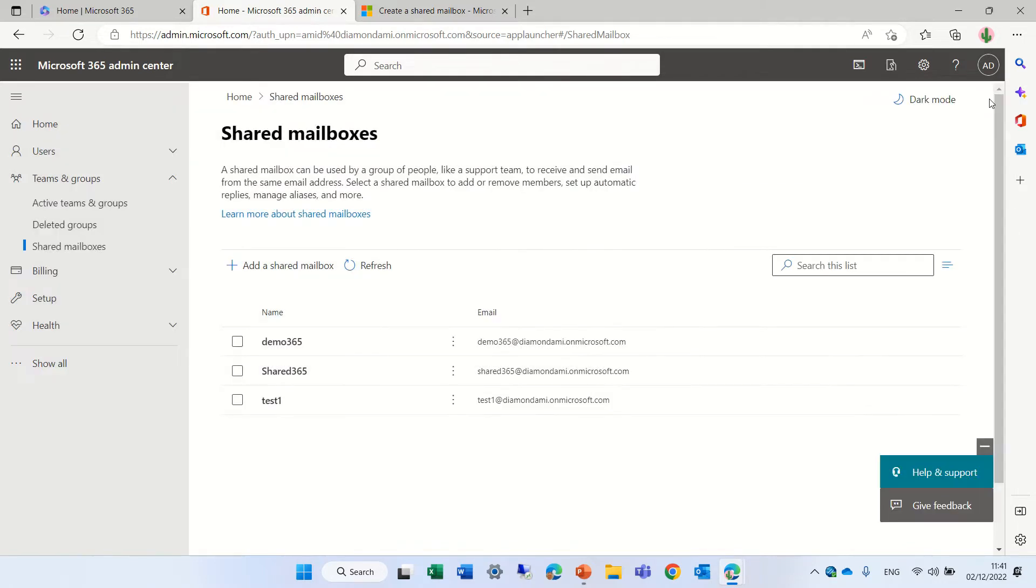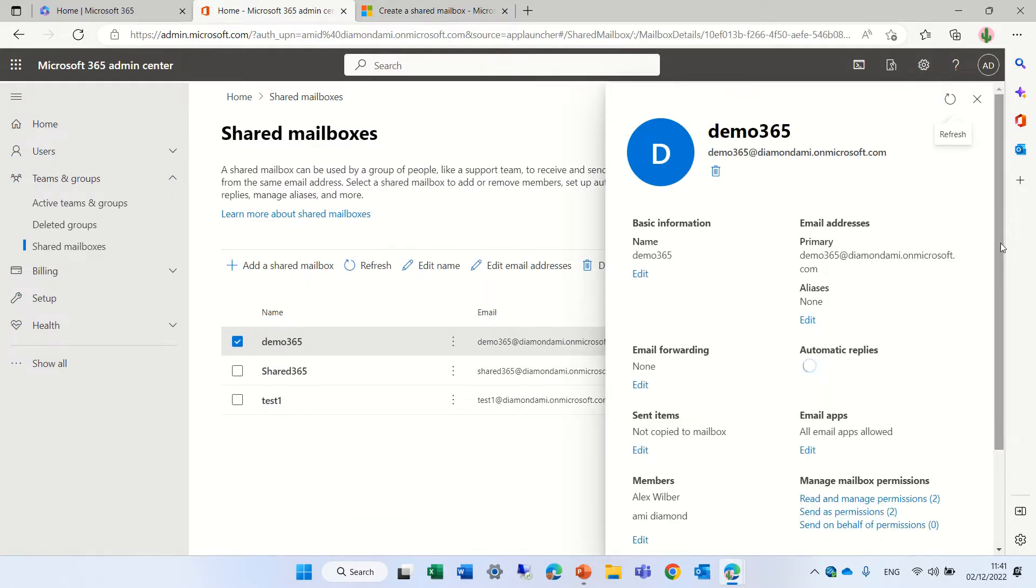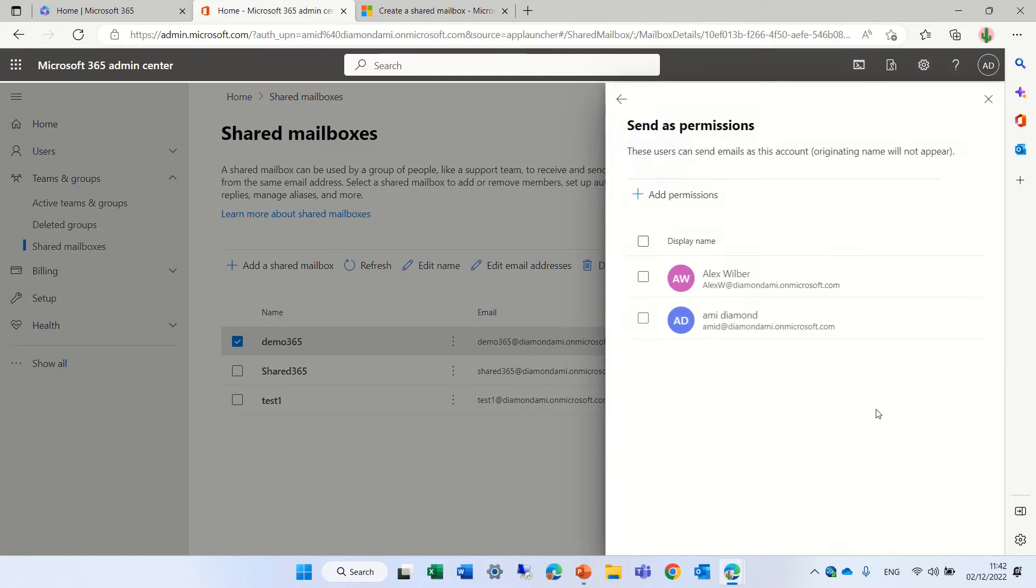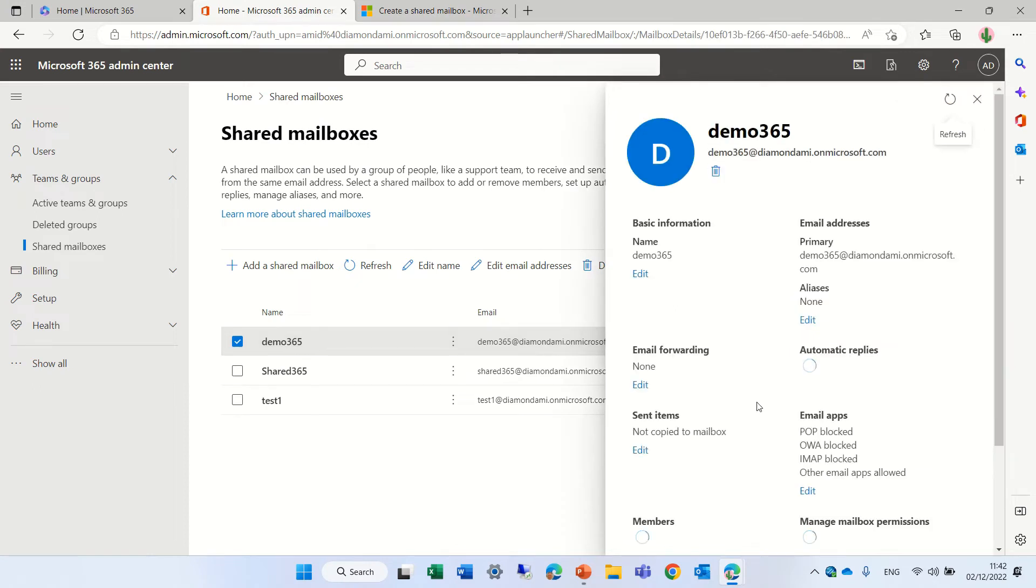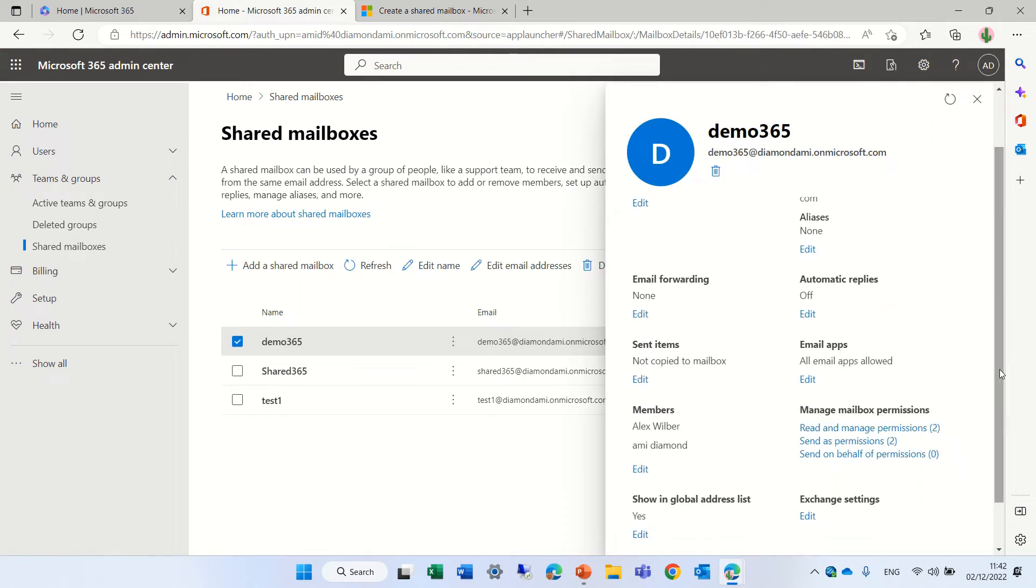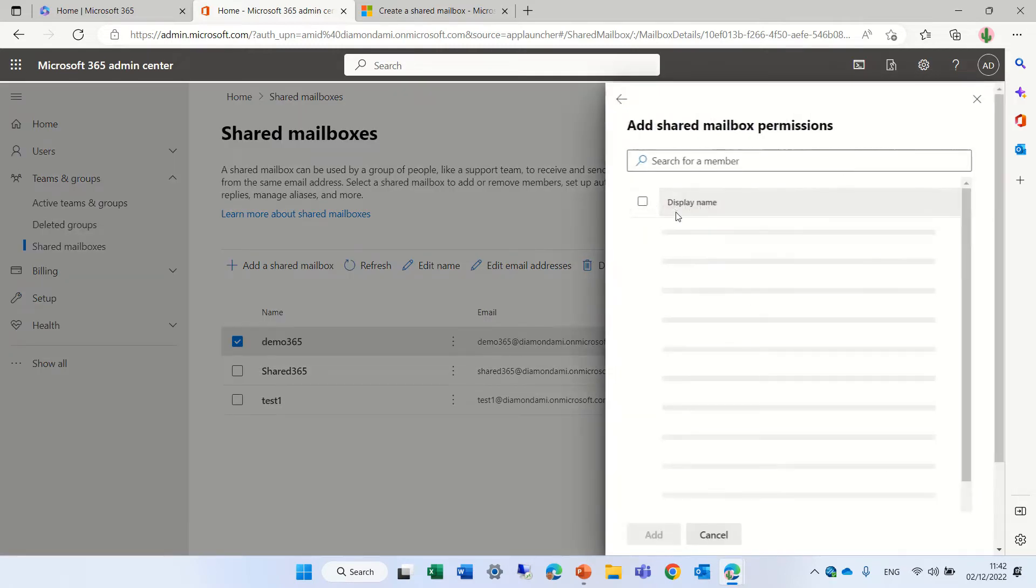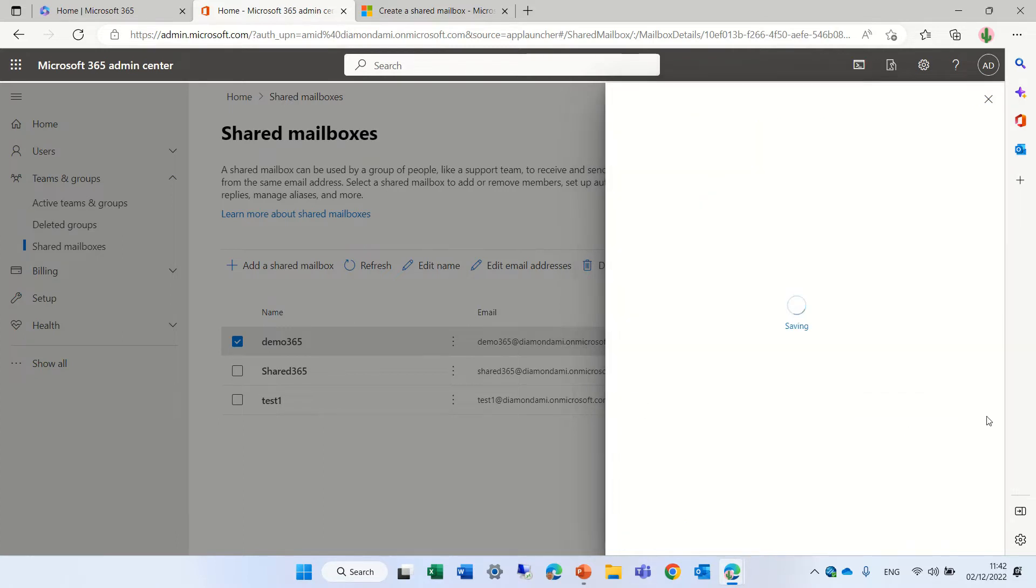And you see, we can go on. If we click now on this mailbox, we can see that actually it added reading and manage permissions here. And send permissions it also added. And if we also want the possibility to send on behalf, then we can also add this. So let's add Alex and myself. Okay.